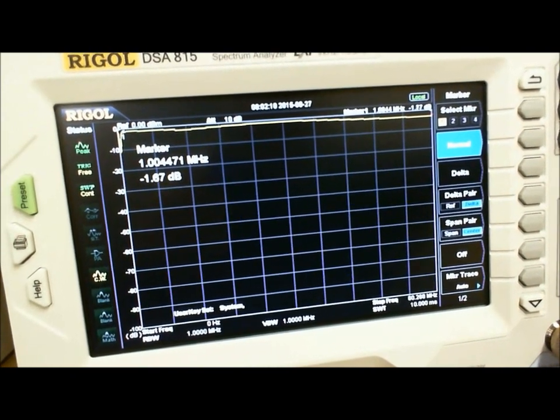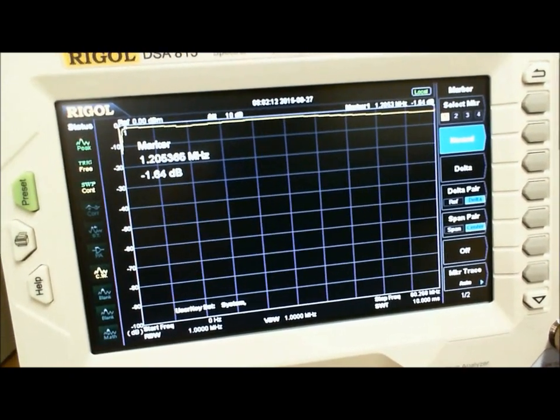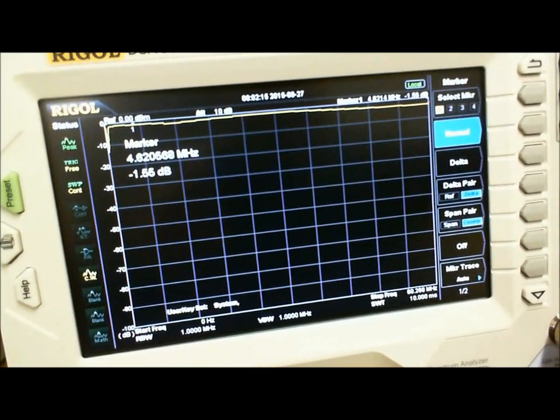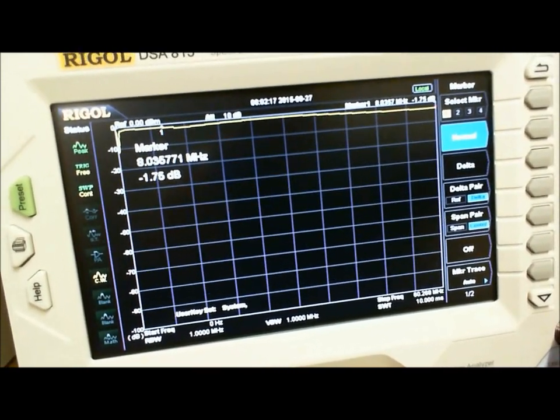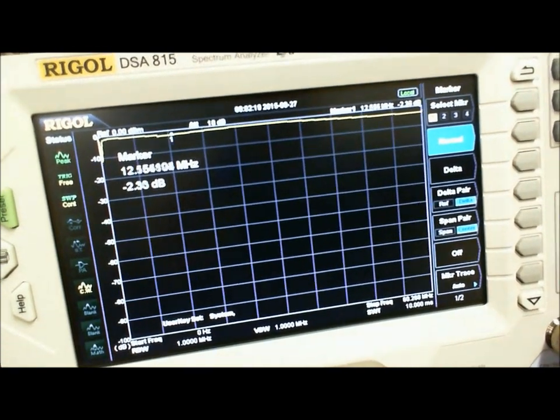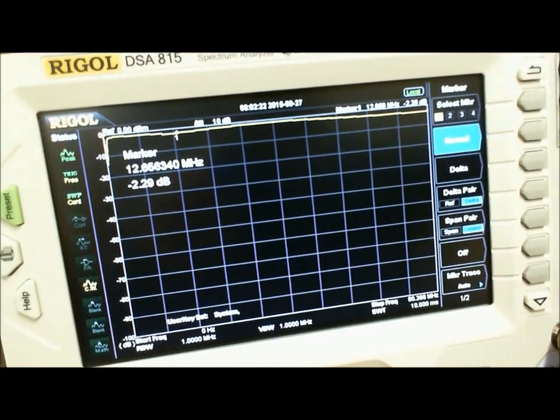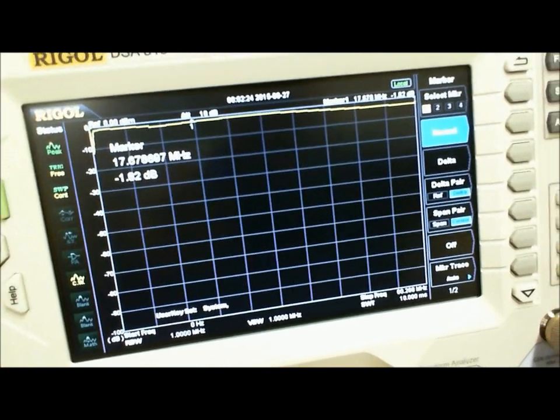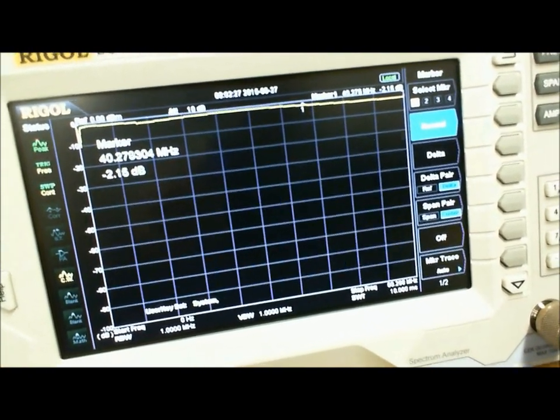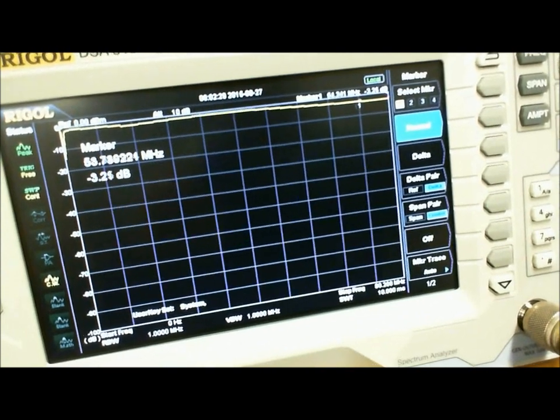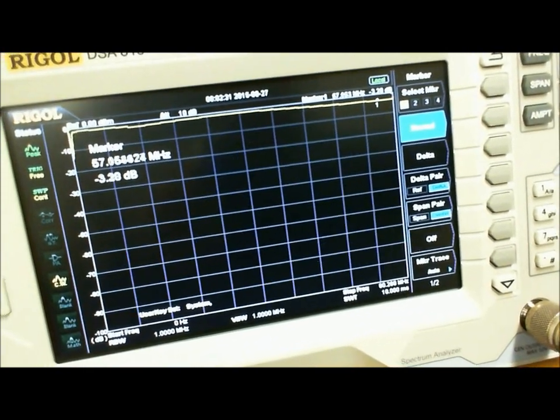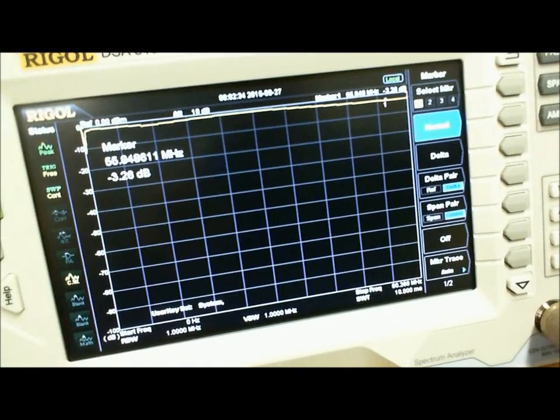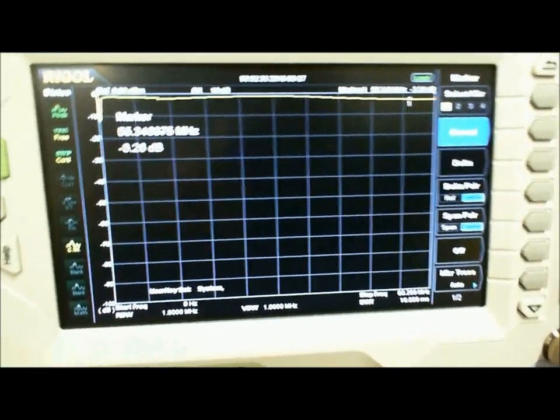At one megahertz it's about 1.6 dB of loss and I'll just cruise across look at that. It drops down a little bit to 2.2 dB on 12 megahertz but all in all very flat performance all the way through.